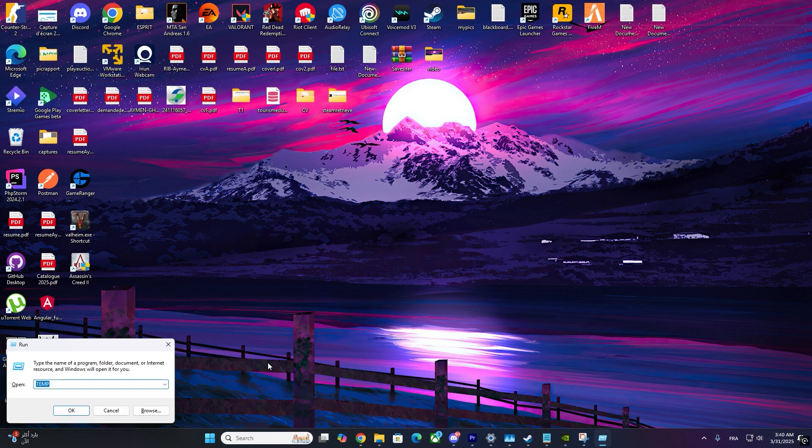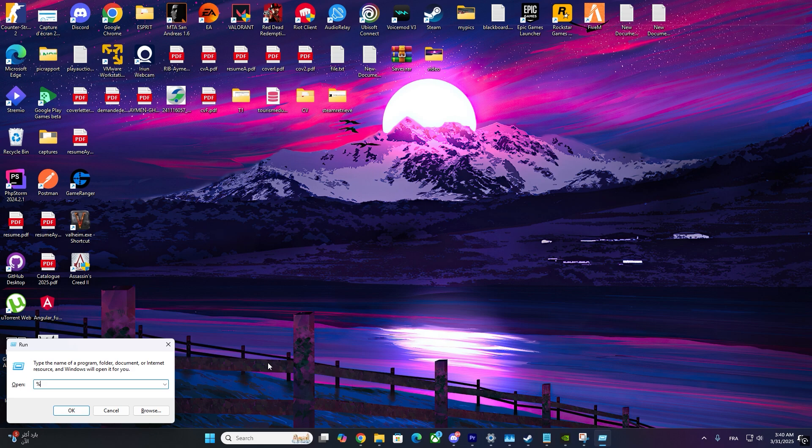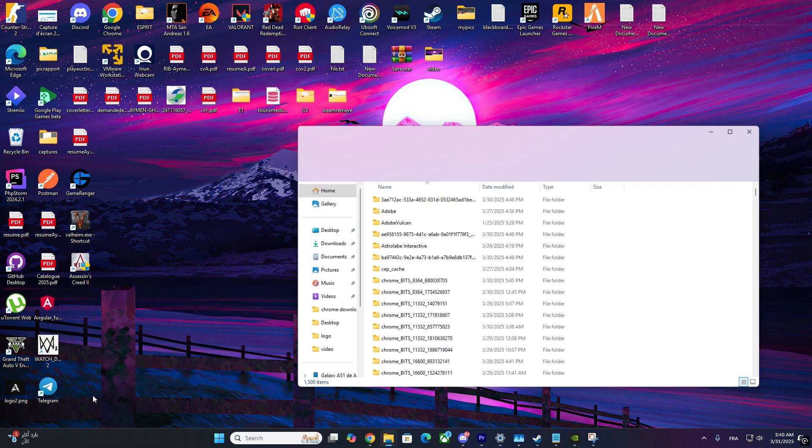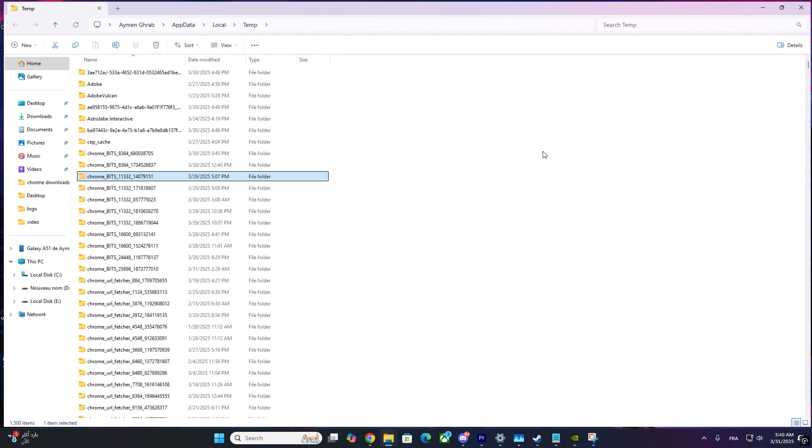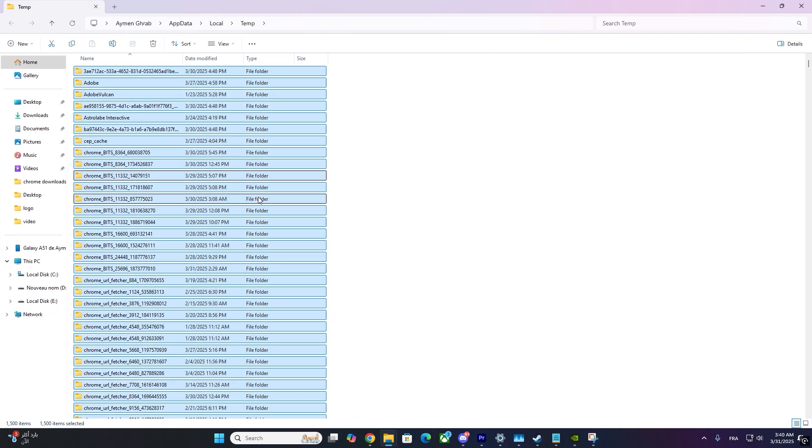Now, press Windows plus R one more time. Type Percent Temp Percent and press Enter. Again, press Control plus A to select all files and delete them.